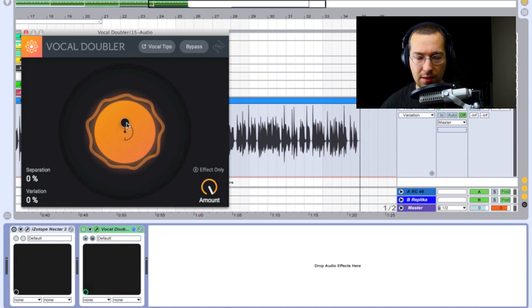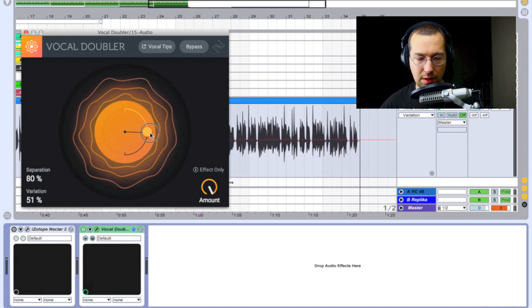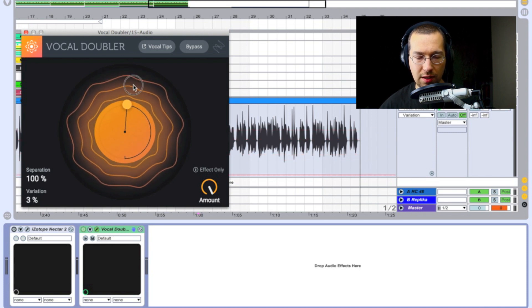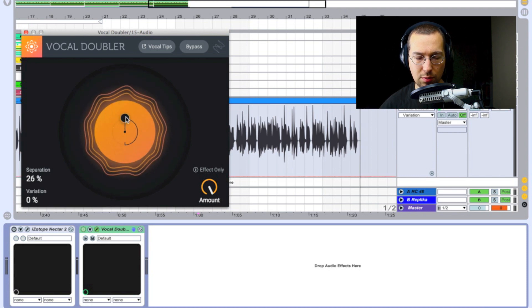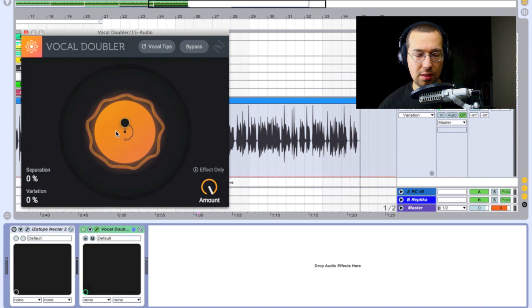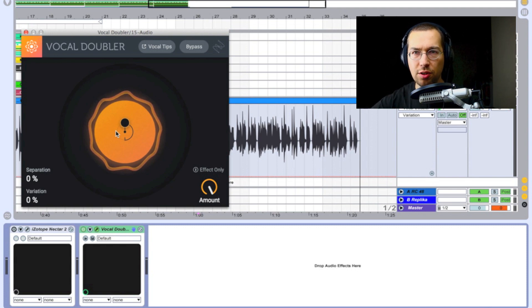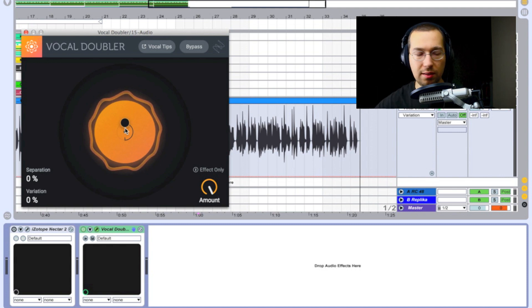So the variation control creates a flanging/shifting effect. You can also have separation without variation — if I just move this up or down, it affects only the separation. Let's hear the separation go from zero up to 100 percent.